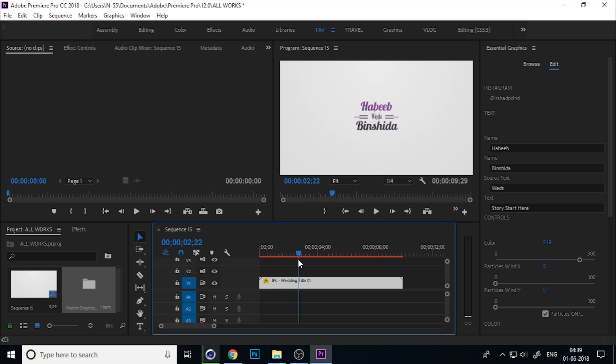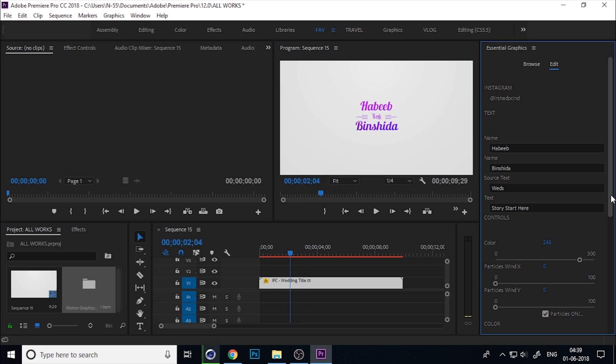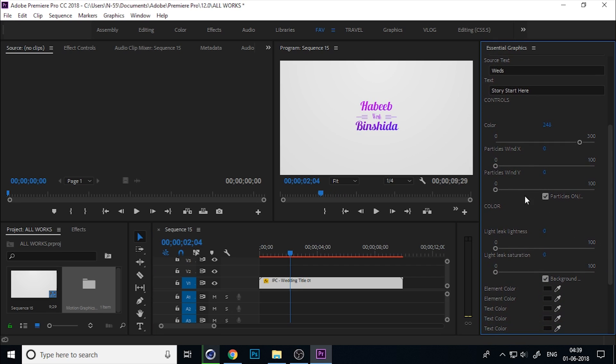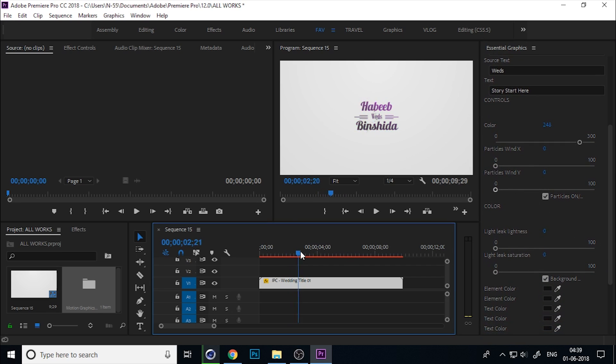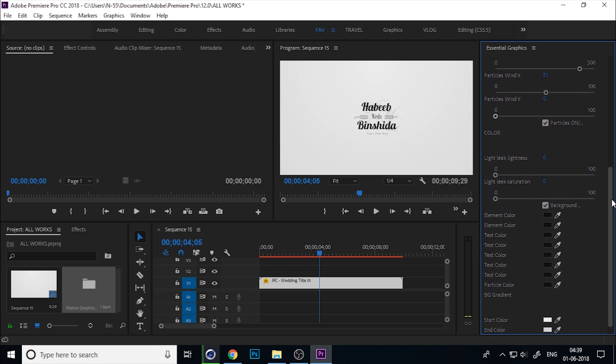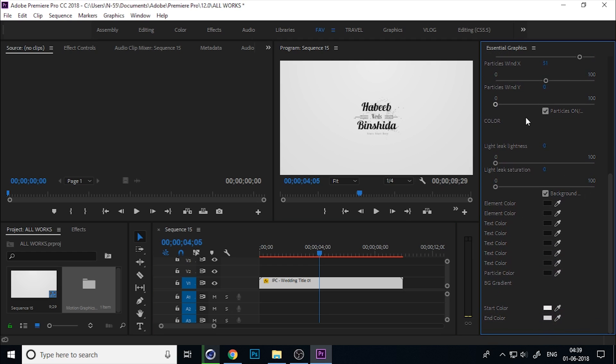At the end of this title, you can see some particles exploding. You can change the particle position by X or Y angle, and also you can turn off the particle from here.